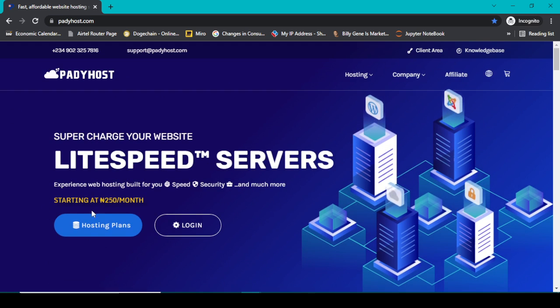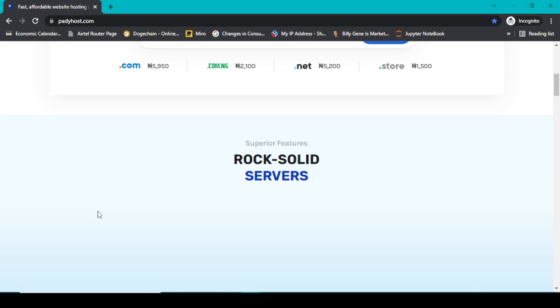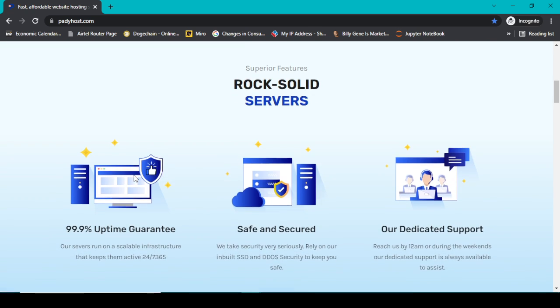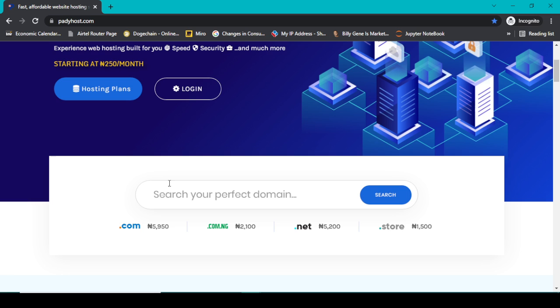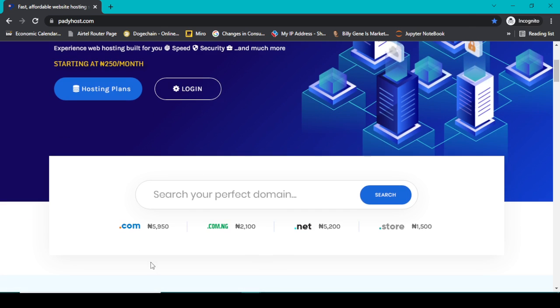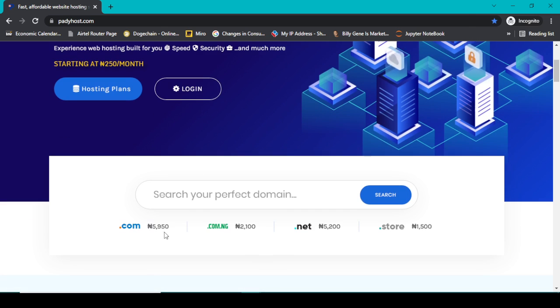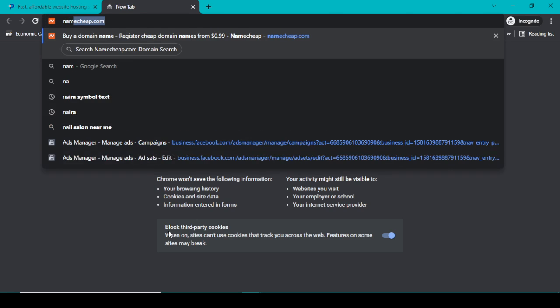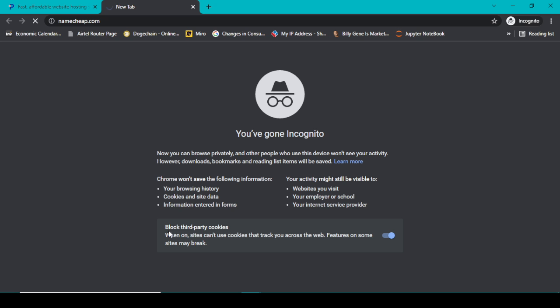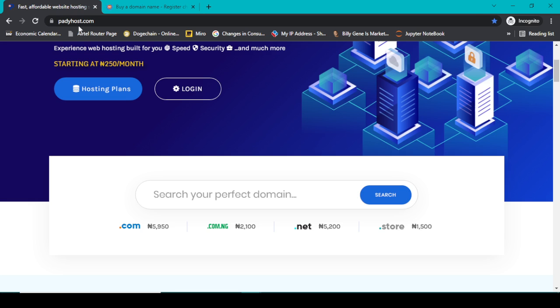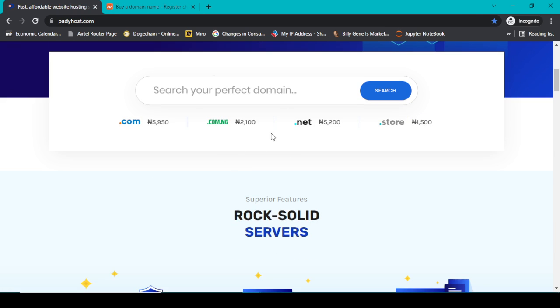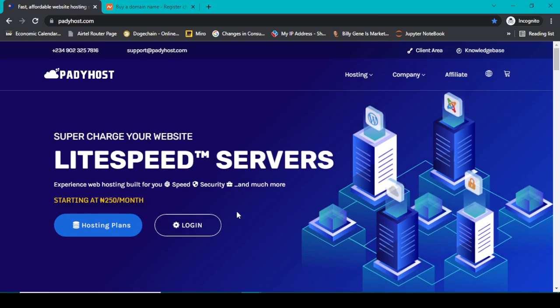But the thing is that their domain names are quite expensive and I can find a way of getting it at a cheaper price, which is what I get from Namecheap.com. But if I buy hosting from PaddyHost at the same time, it could be easily connected together and my website will be set up for me once and for all.